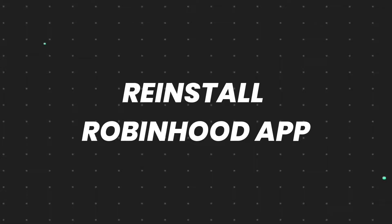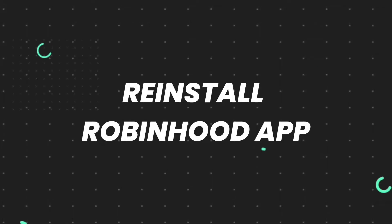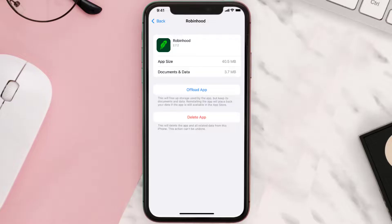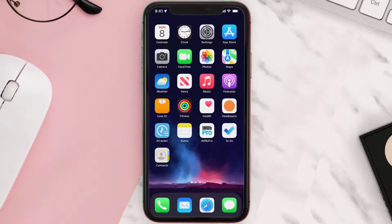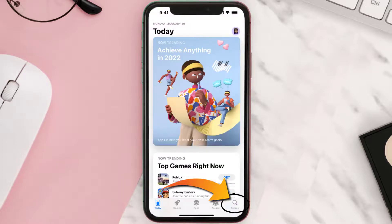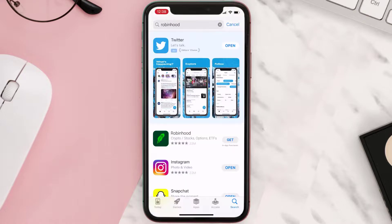If that doesn't fix the issue, then you need to completely reinstall the app. Follow the on-screen instructions to navigate to the app page, then tap on Delete App to uninstall it from your device. Once uninstalled, open up the App Store, search for the app, and tap on the Get button to install it back on your device.